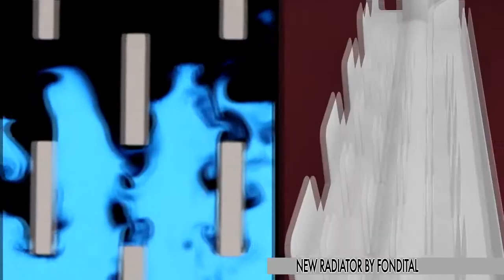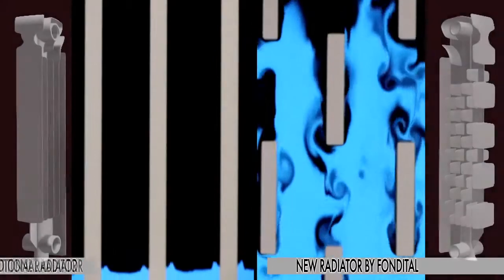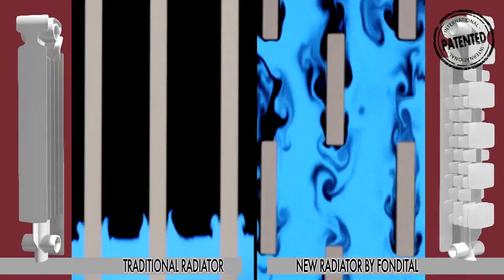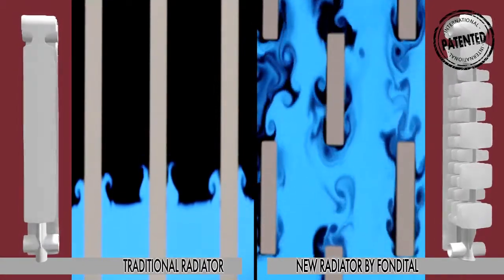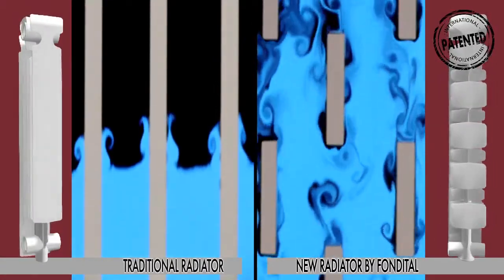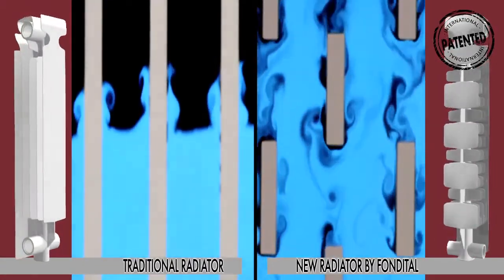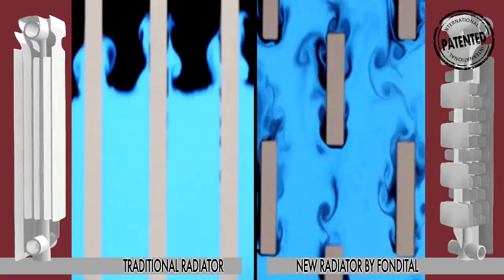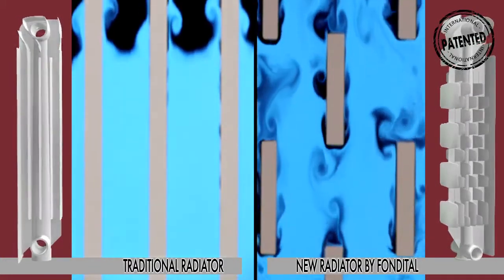A process that does not occur in traditional radiators, where air flows freely without encountering any heat exchange points.